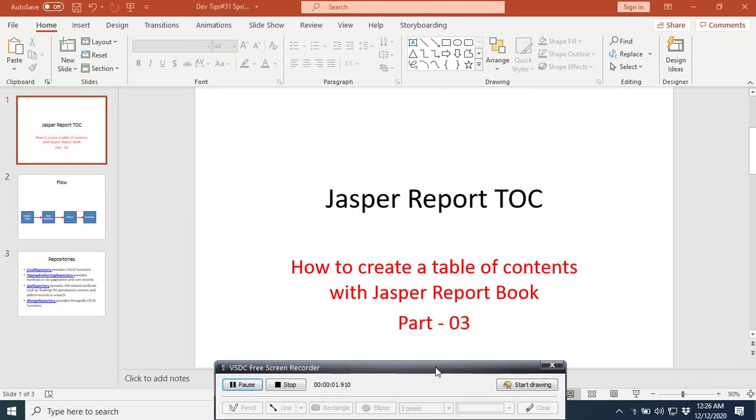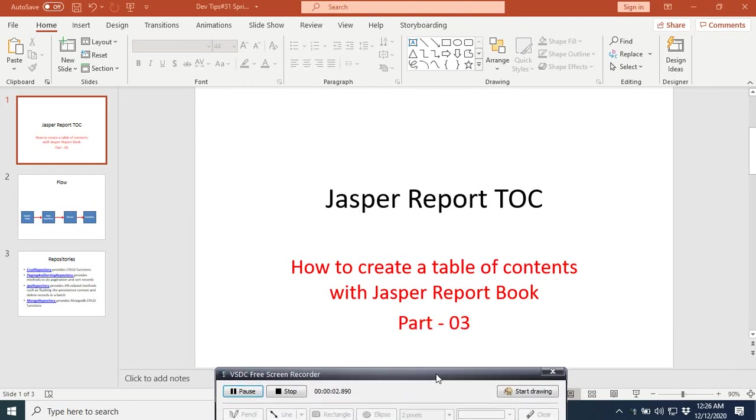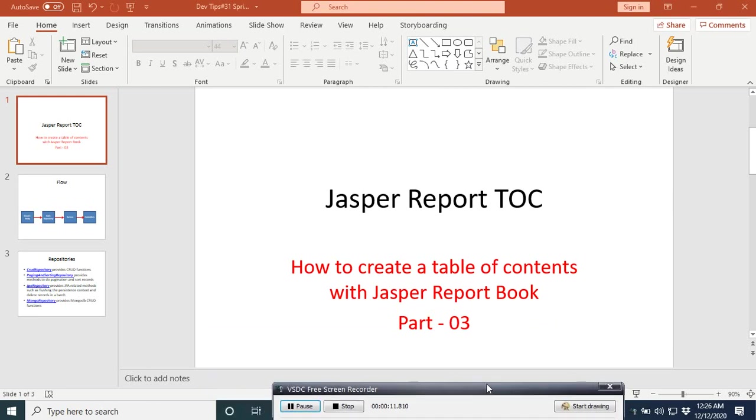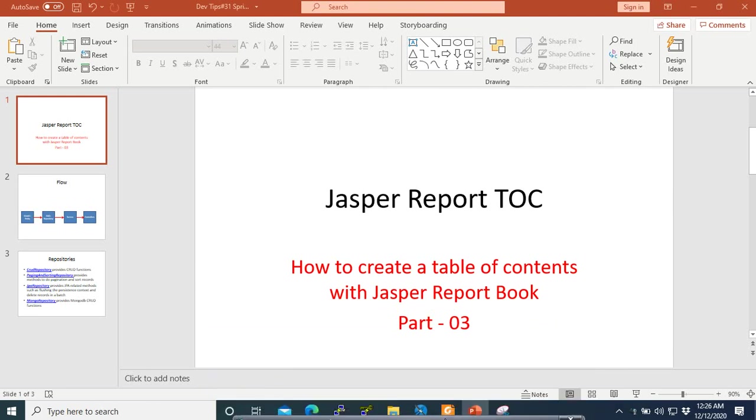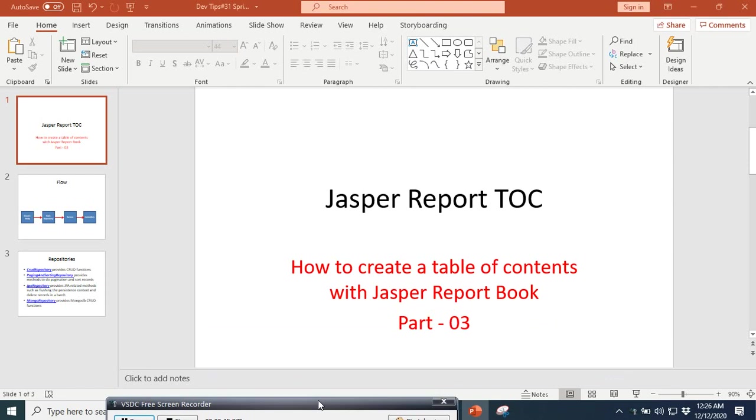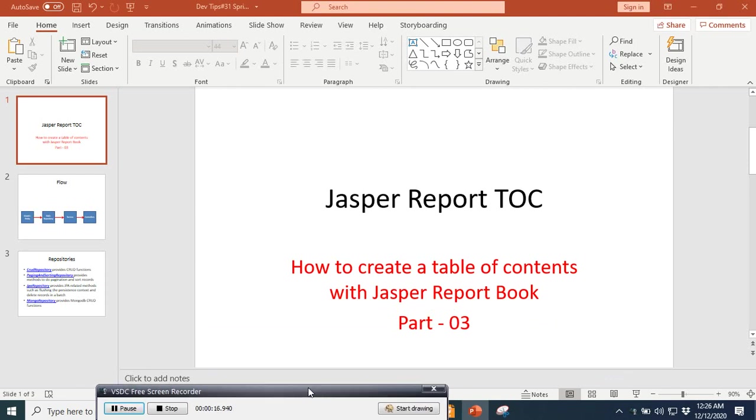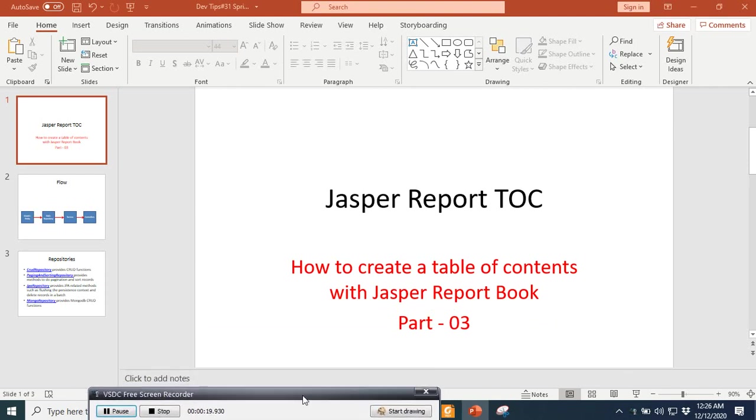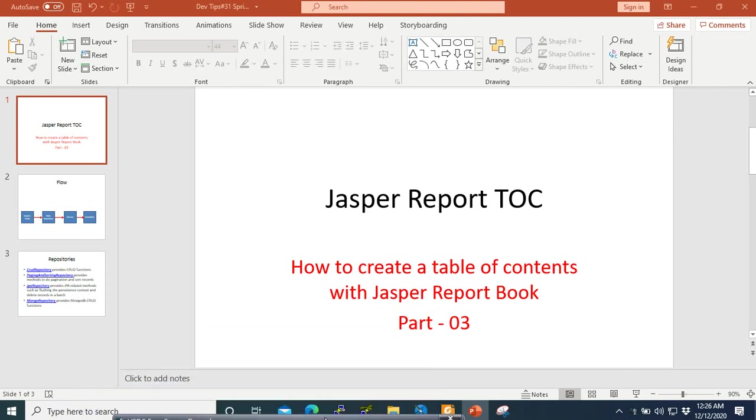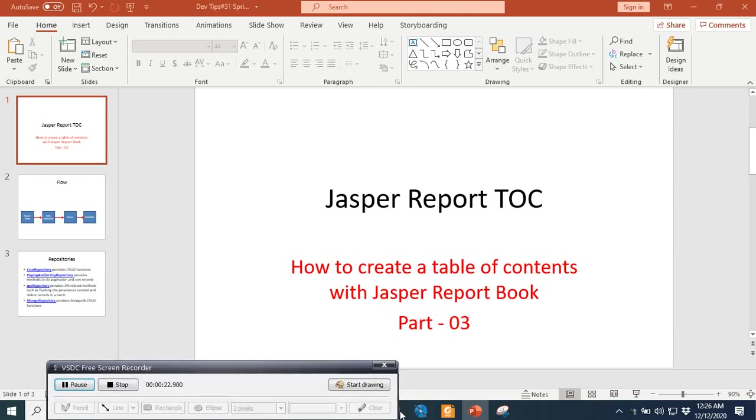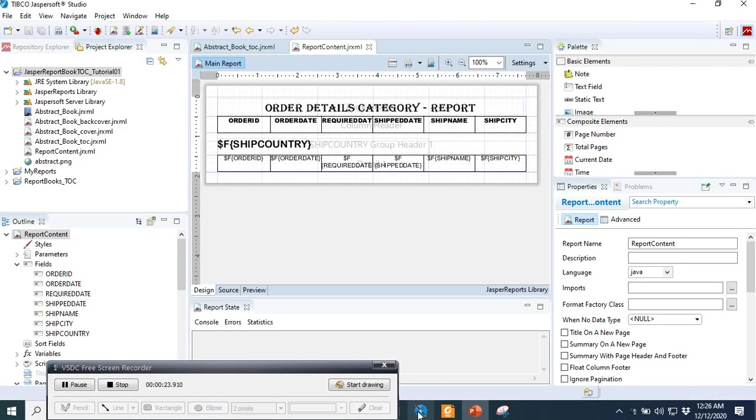Hi, welcome to the third part of this tutorial on how to create a table of contents with JasperReports Book feature. Here we continue with our previous tutorial. In the first part we created the table of contents, in the second one we designed our contents. Now in this third part we are going to finish it.